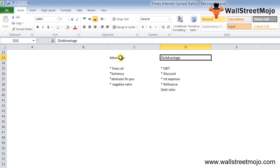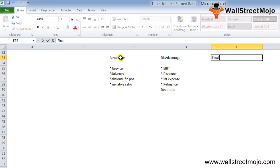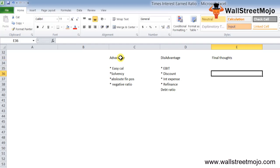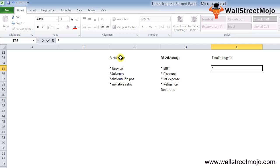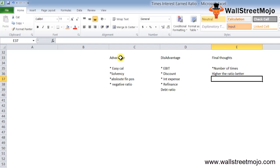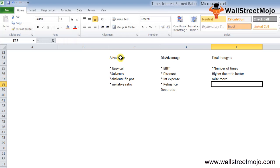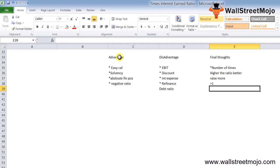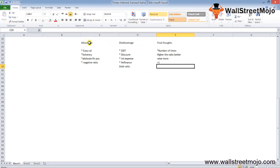Let me share my final thoughts. Times interest earned ratio measures the company's solvency and its ability to service its debt obligations. This ratio indicates the number of times earnings cover the interest expense. Higher ratio means better financial position, and the company is a better candidate to raise more debt. A ratio greater than 1 is favorable.